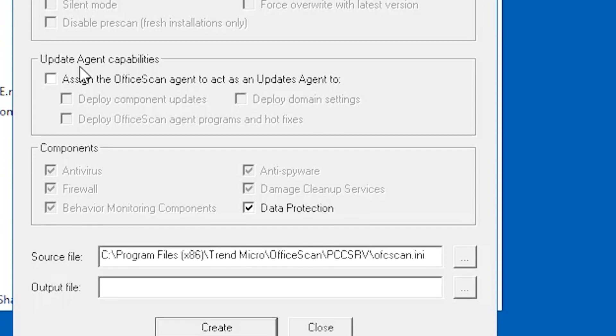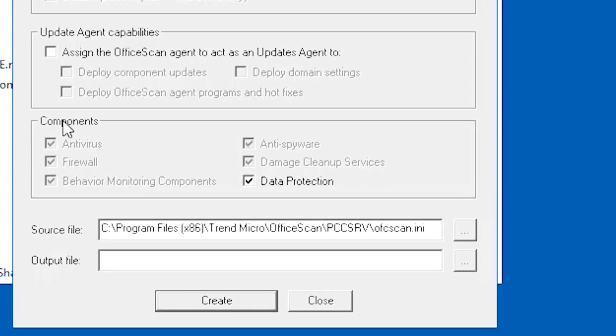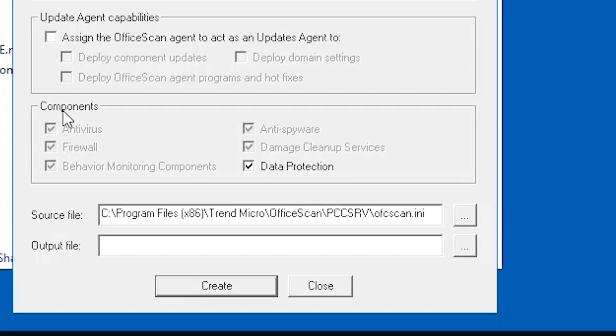The component section is disabled for MSI package type. Again, please take note that some configurations here are only available on a specific package type.